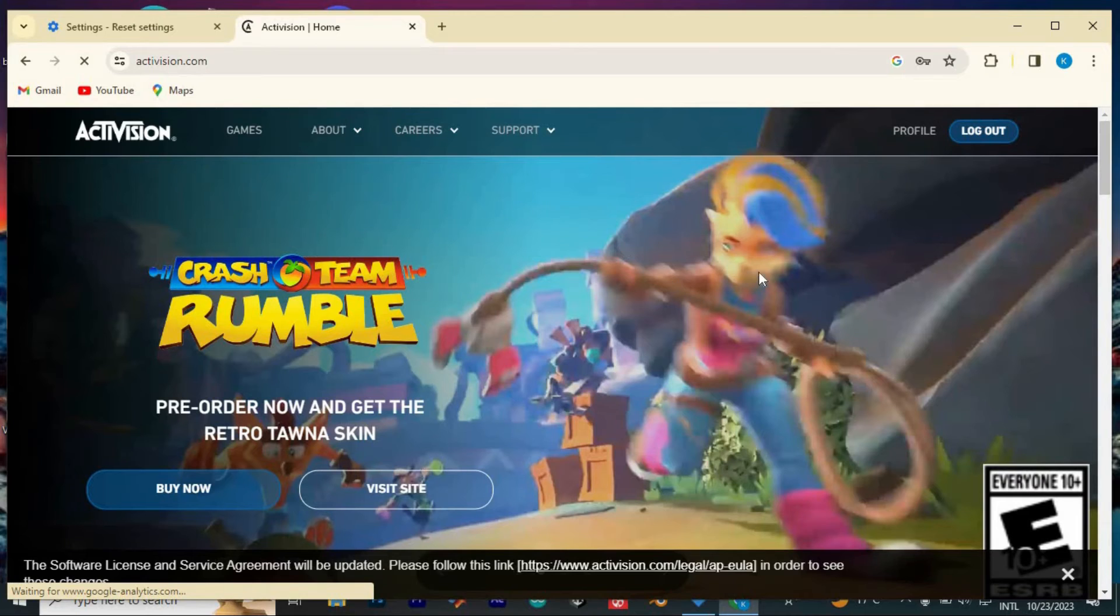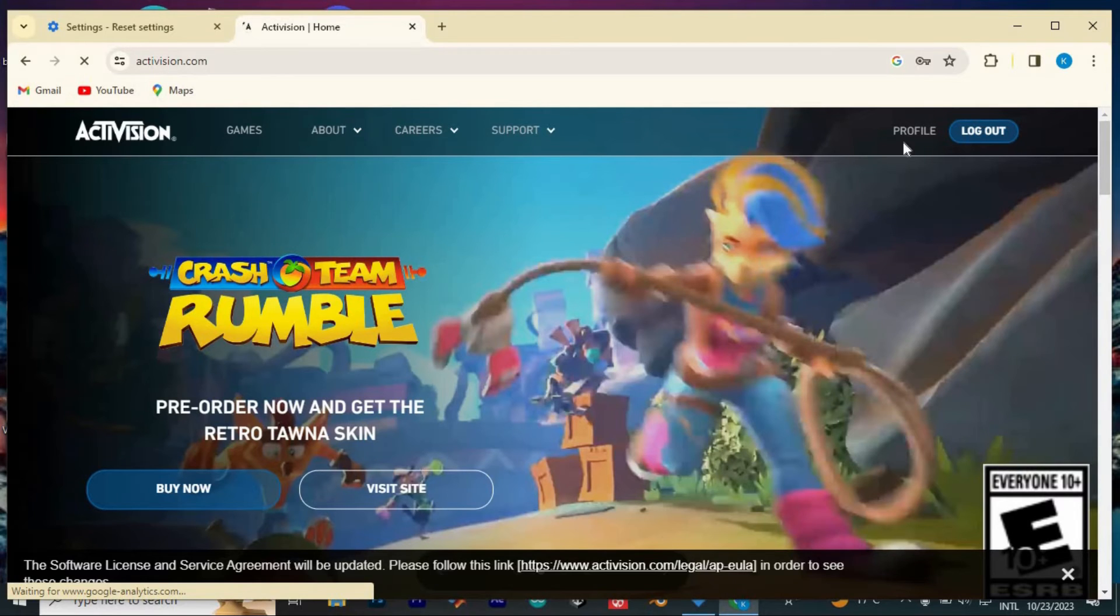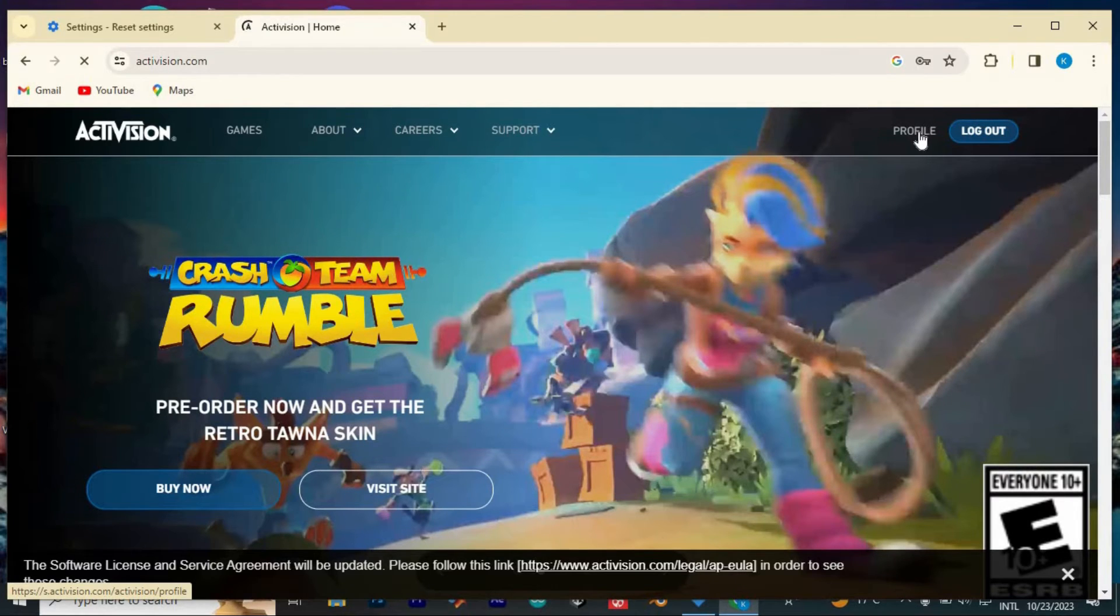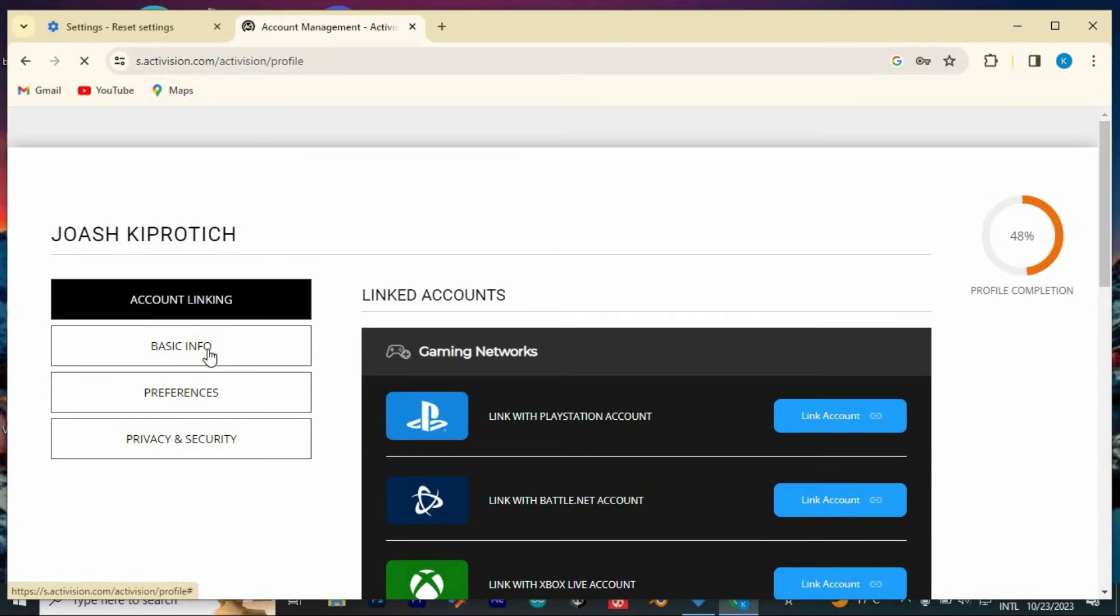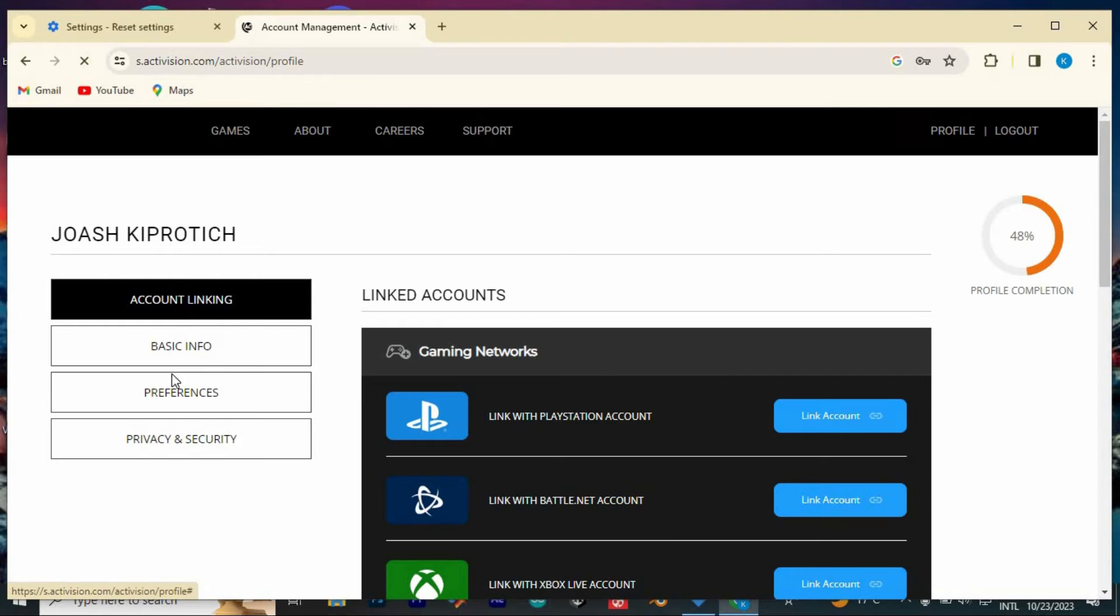Once in here, you can see these options at the top. We have profile and log out here at the top right corner. Just go ahead and click on profile. Here you will get all these options at the left side of the screen: Account linking, basic info, preferences, and privacy and security.